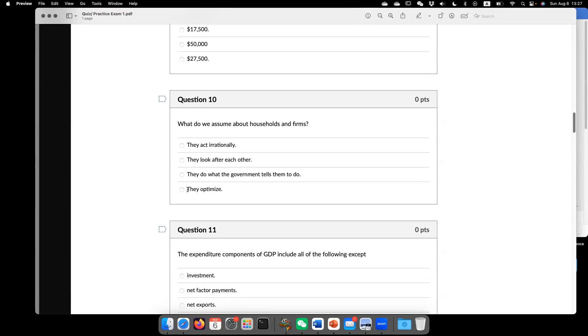we assume there are many households. That's the equivalent to their perfect competition. And furthermore, we assume they're rational. They optimize. They behave on their best interest.